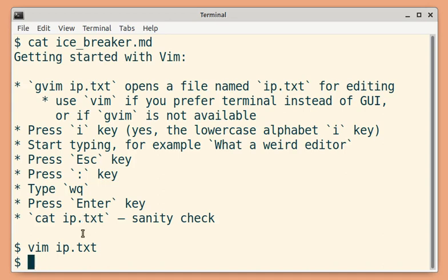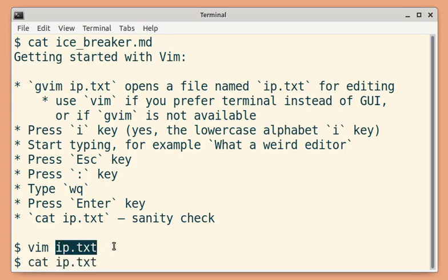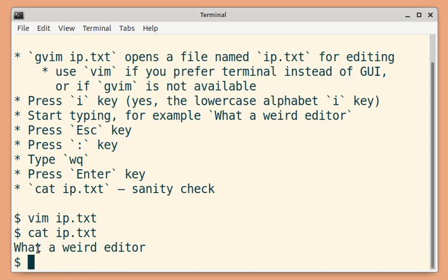Let us see if the line of text we wrote is saved or not. So cat and the file name. Yes, the line we wrote is present in this particular file.